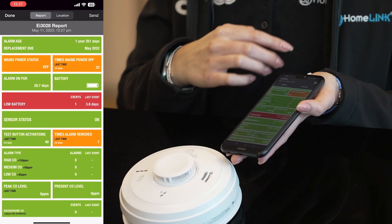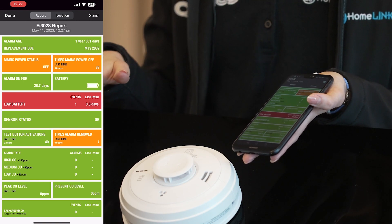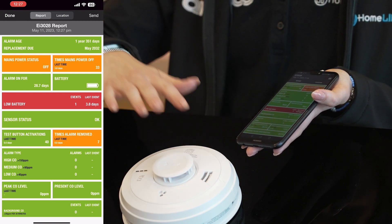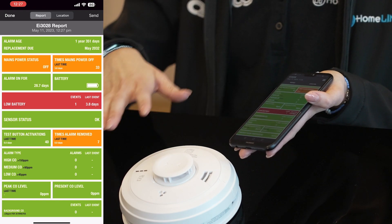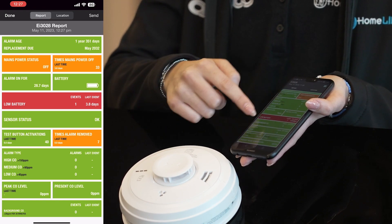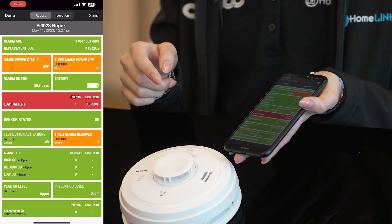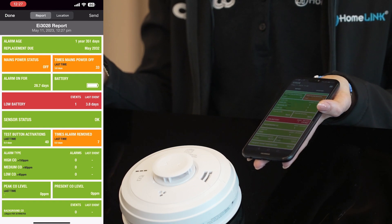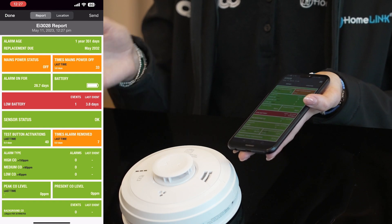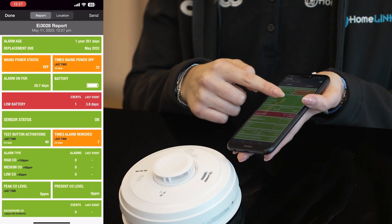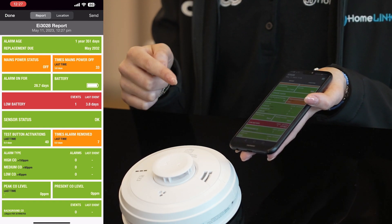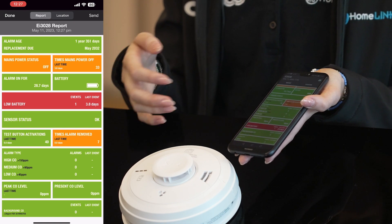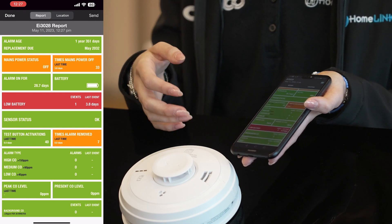You'll also be able to see any activation information, so if this alarm has been activated at all in its lifetime you'll be able to view it on here. That will be triggered by heat, smoke or CO depending on the alarm you've got. For CO activations, you will be able to see whether it's been a high, medium or low CO reading.